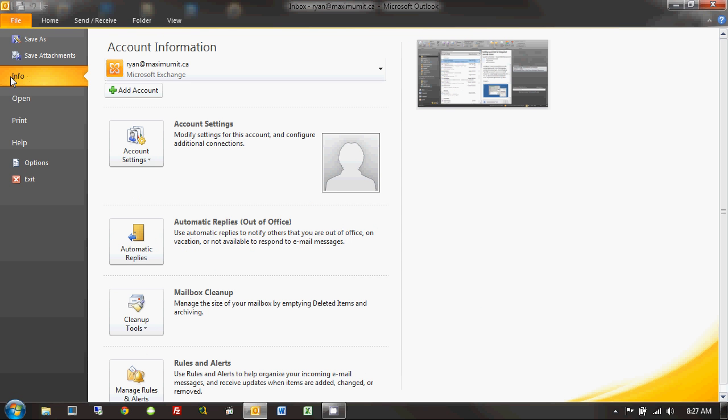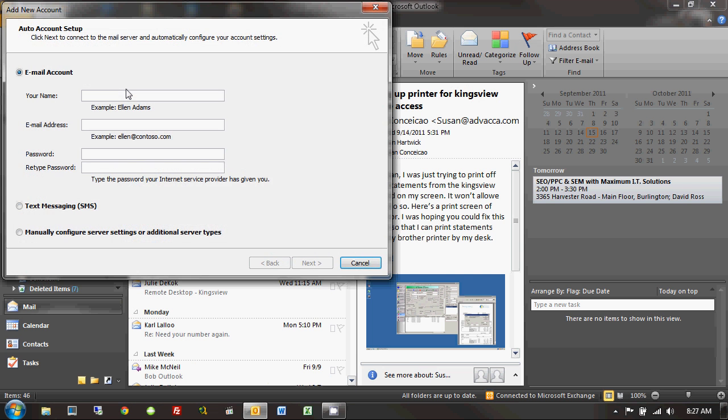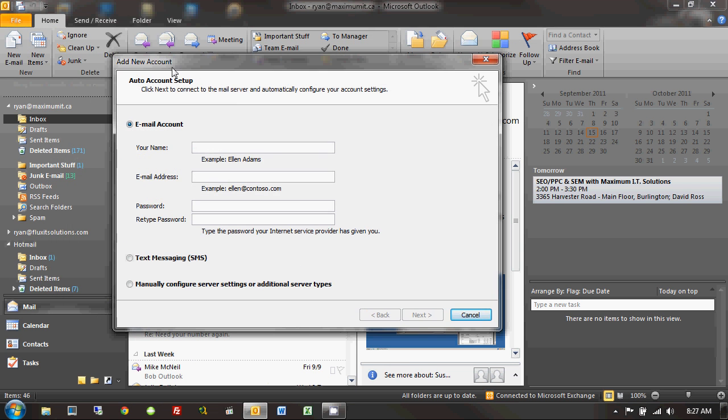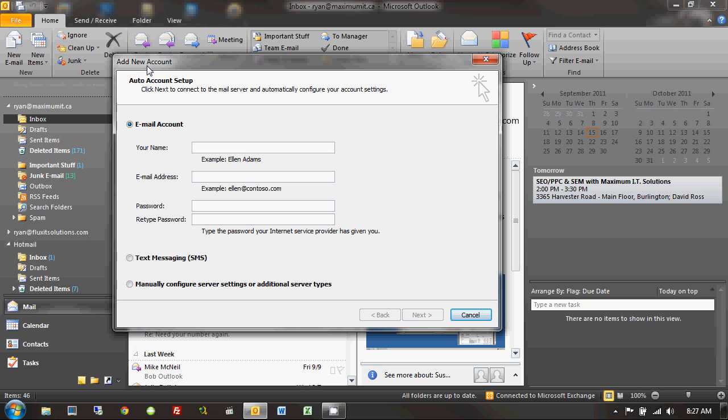And under that, I need to come here to the Info section, and I need to use this Add Account button that I'm massaging ever so gently with my mouse here. So, I click on Add Account, it launches the Add New Account wizard,